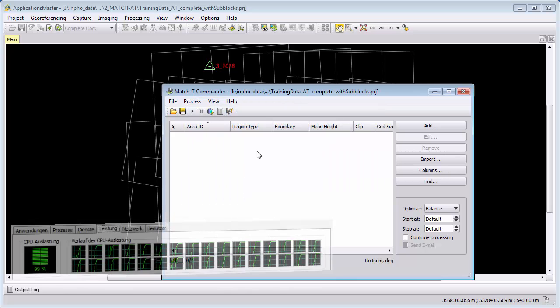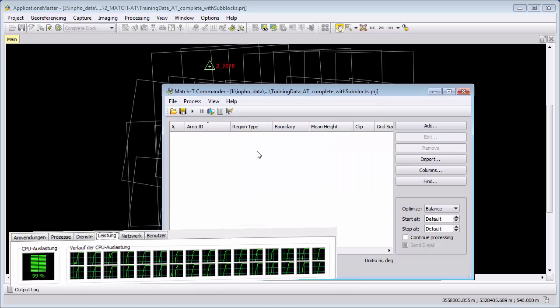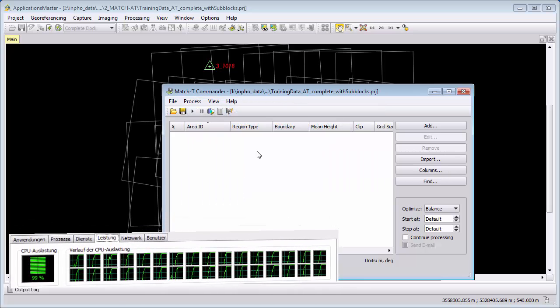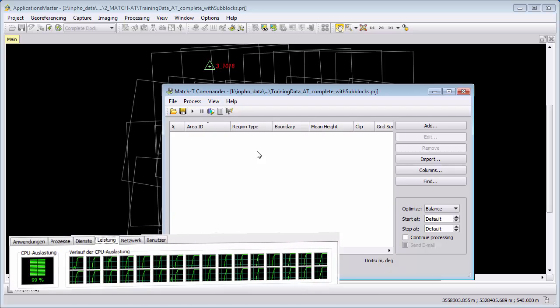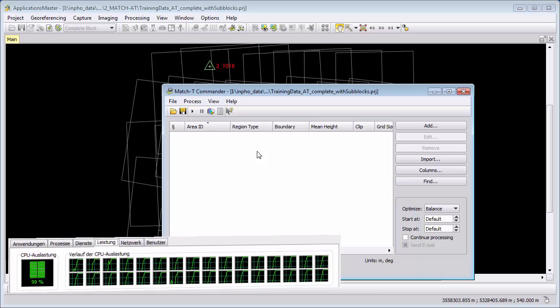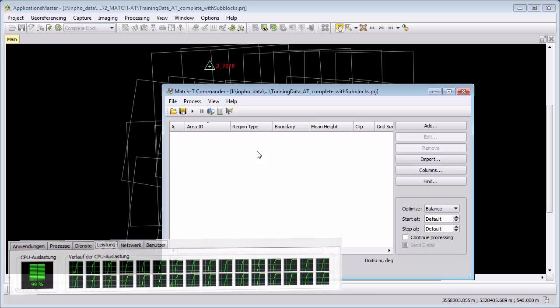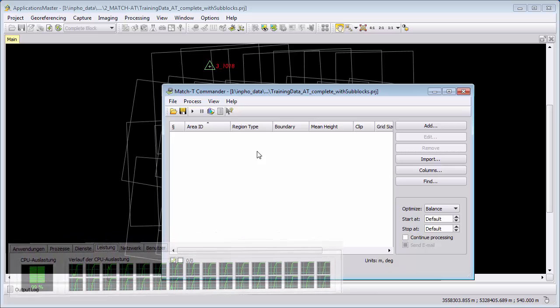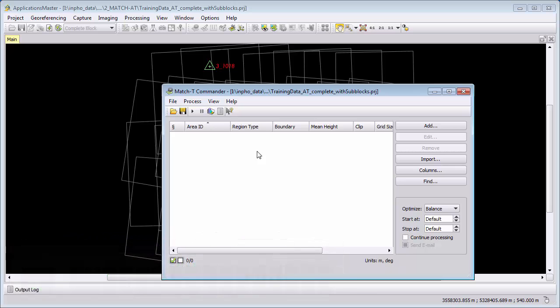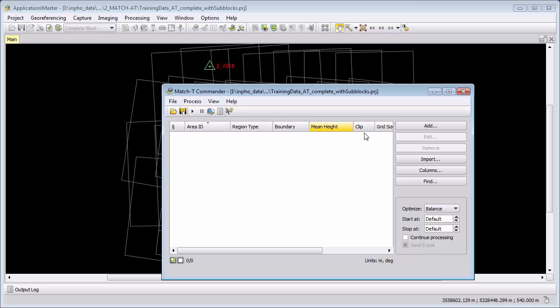MatchT DSM uses up to 16 cores for one license and can use them for processing. You will need to have an Inpho project file to process data with MatchT DSM which we have here in our case with the demo data. You can either process the complete block or subblock by adding it to the process line with Add.